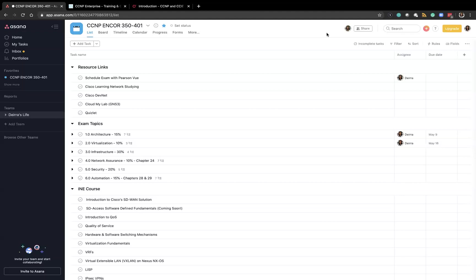I decided to use Asana at the recommendation of Arielle Hale on Twitter and she's an Asana guru and uses it a lot for her businesses as well as study plans and goals and I've linked a great video that she created on creating a study plan in the description and that's the video I used to help me put this together when I was learning Asana.